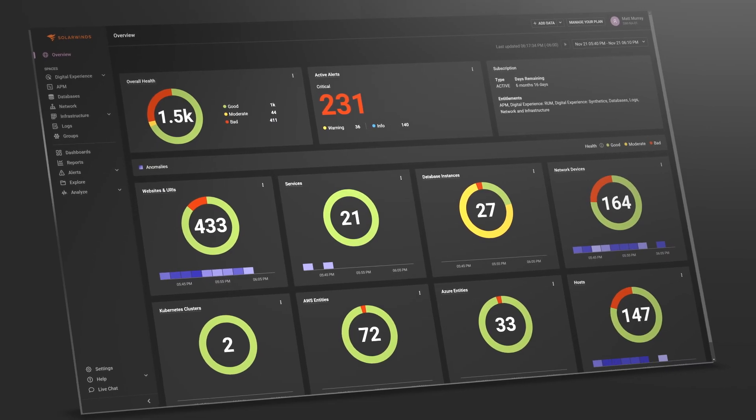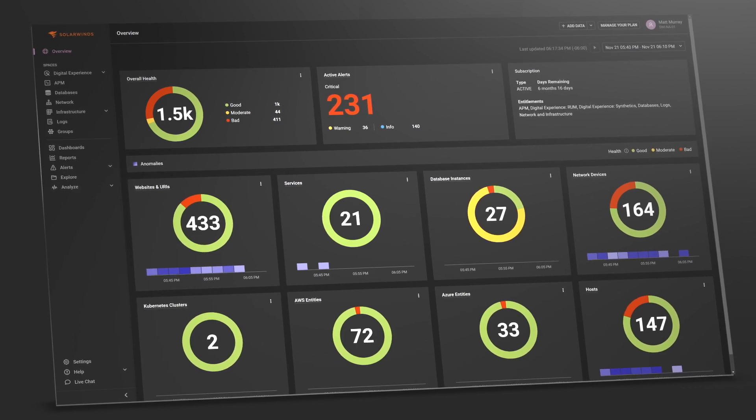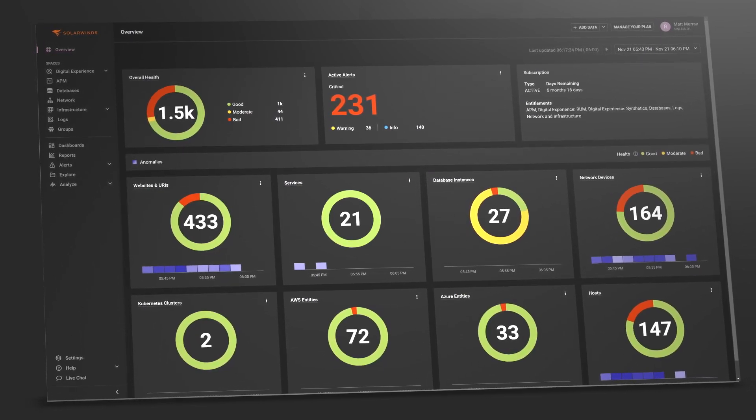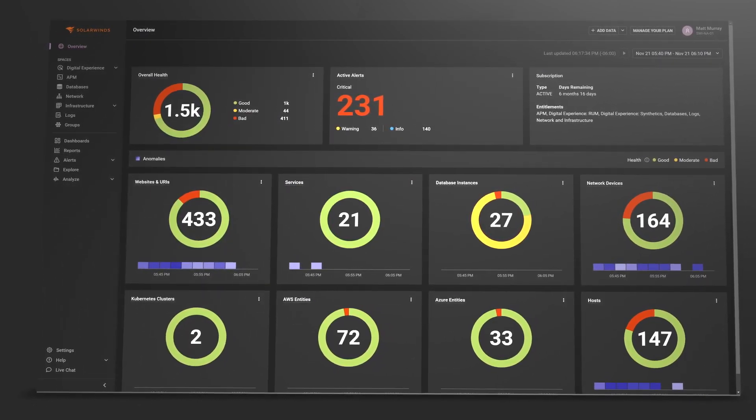Optimize performance, ensure availability, and reduce remediation time with SolarWinds Observability.